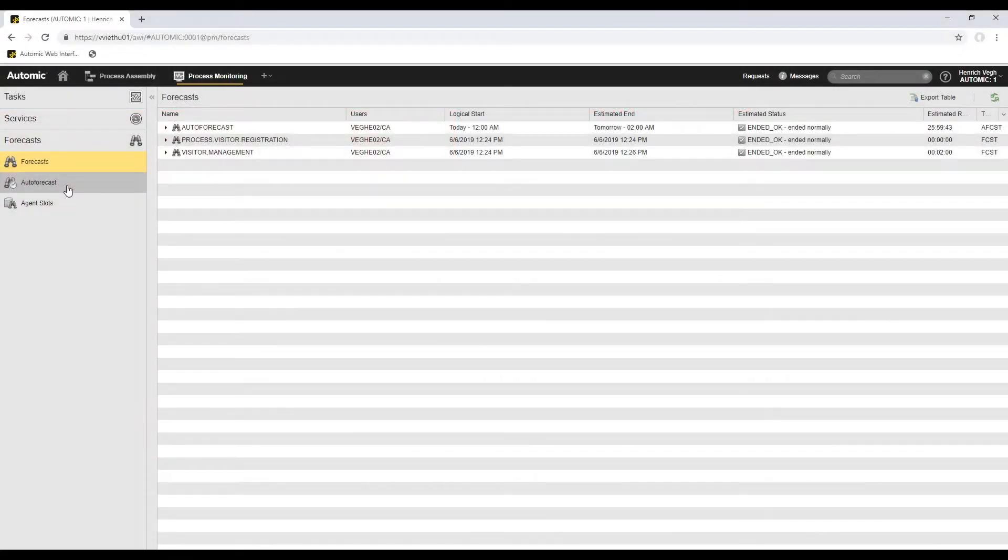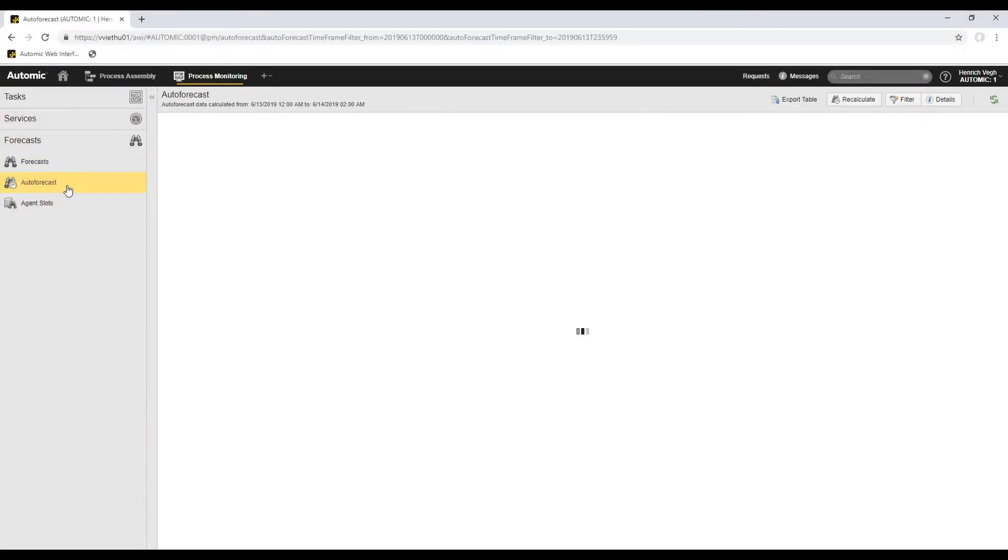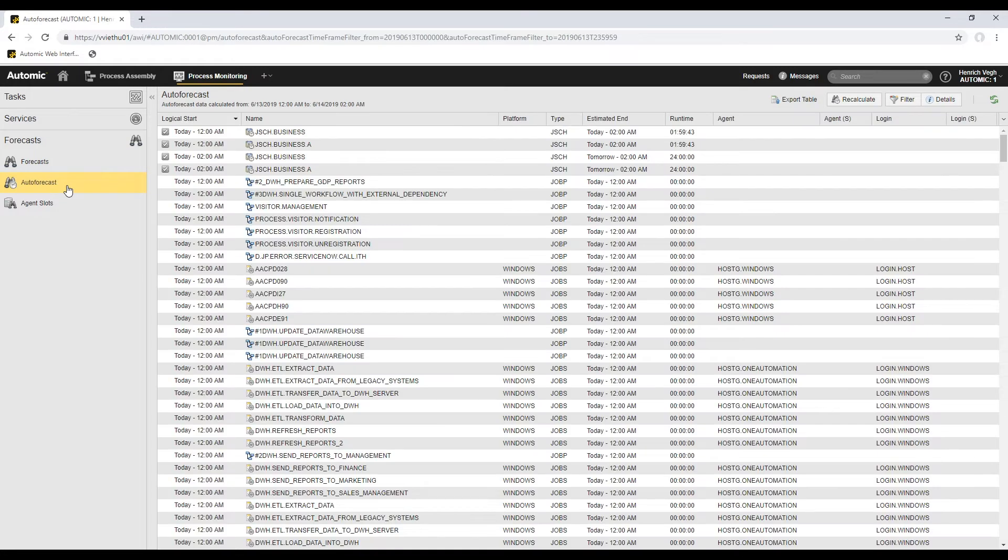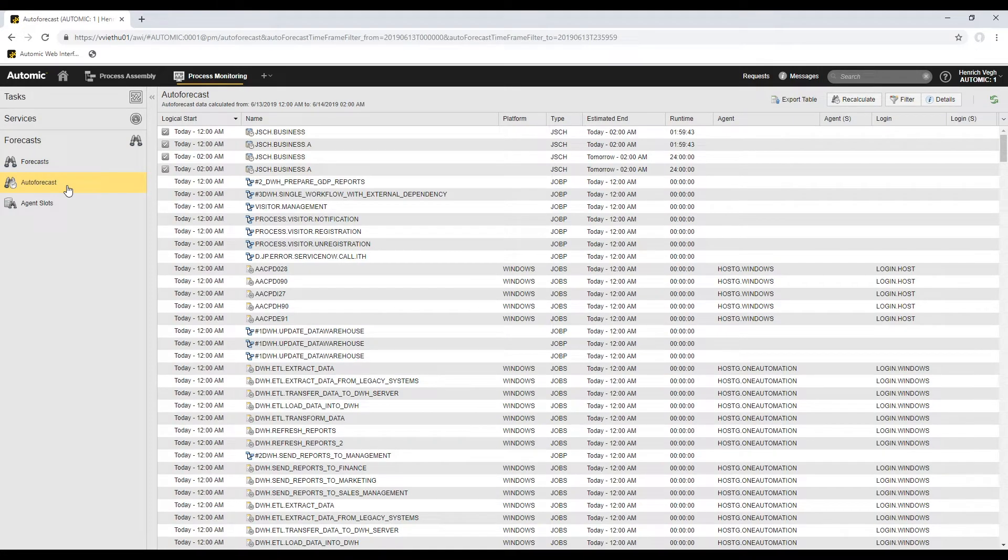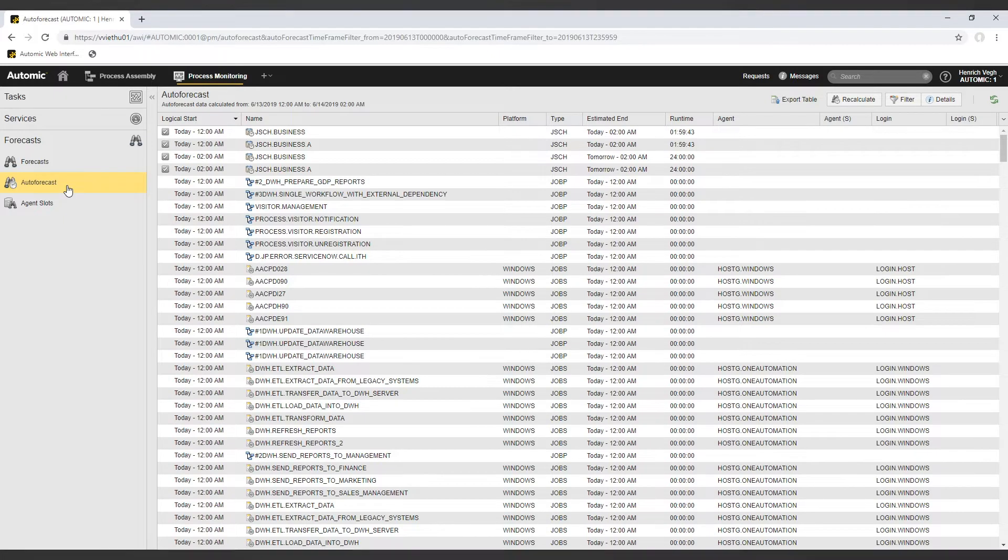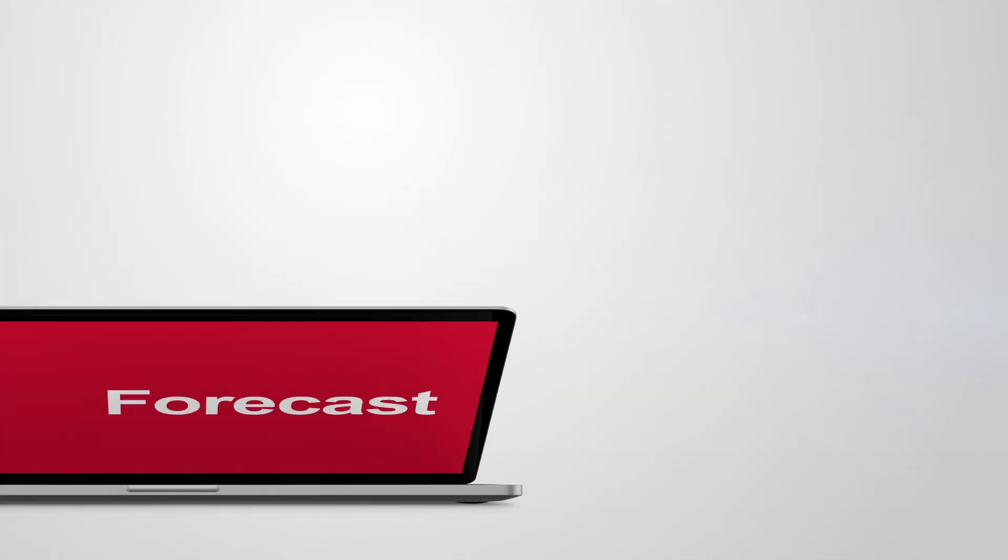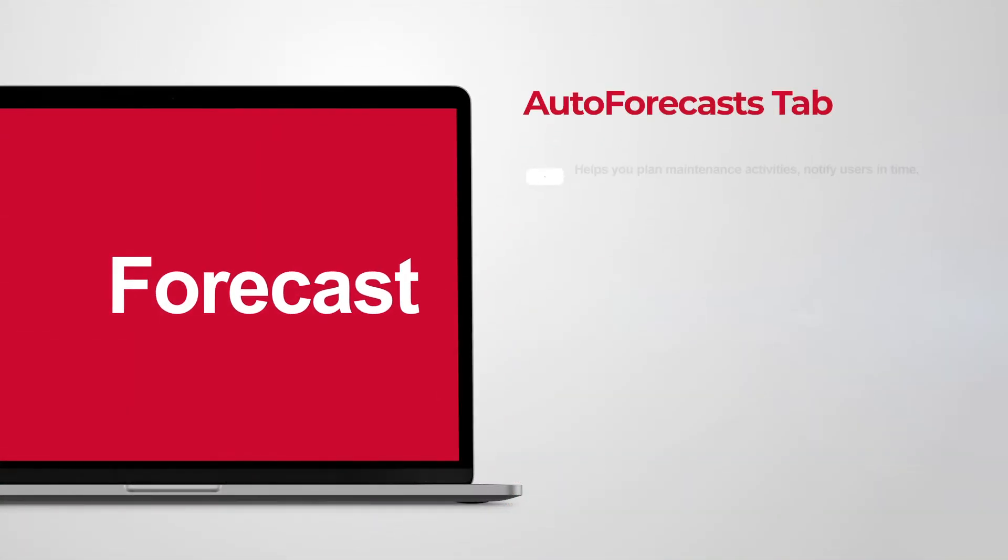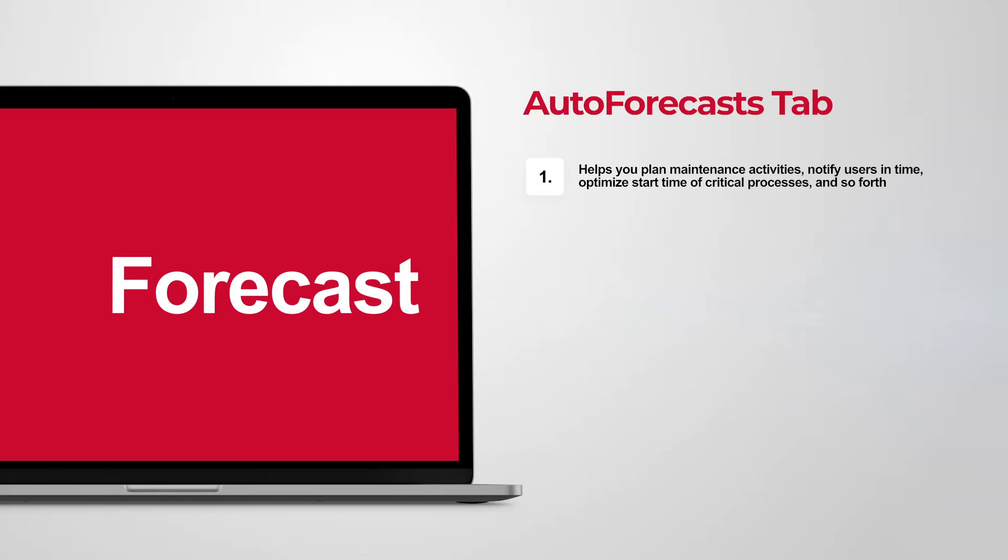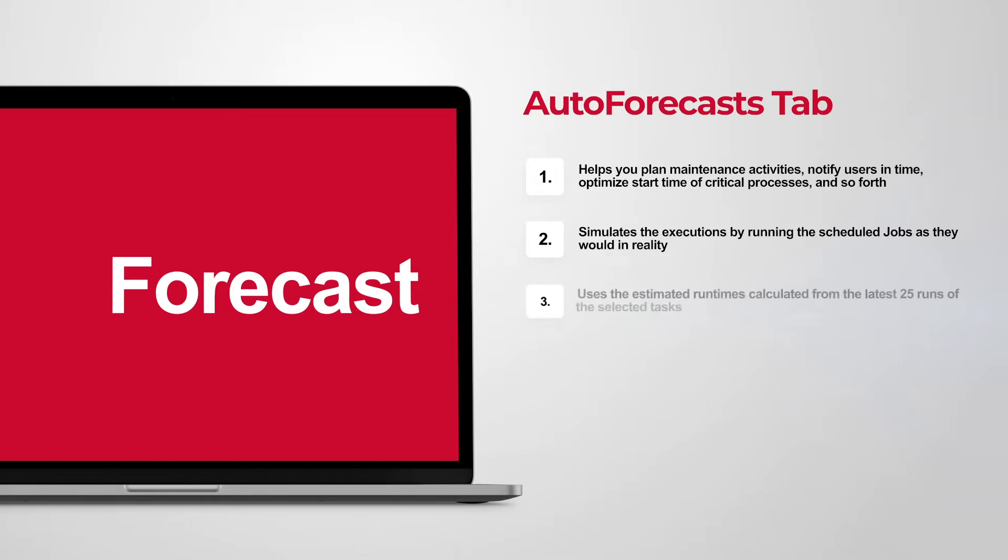The auto-forecast tab provides a preview of future executions on a particular date, at a specific time, or within a period of time. With the auto-forecast function, I can plan maintenance activities, notify users in time, or optimize the start time of critical tasks. It simulates running the tasks in your system. The auto-forecast uses estimated runtimes which are calculated from the period defined by the administrator in the system configuration.